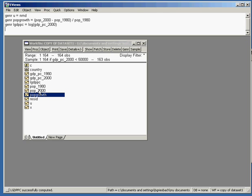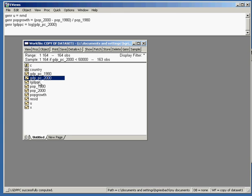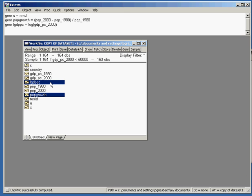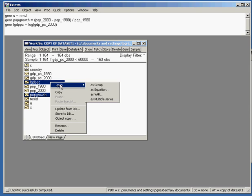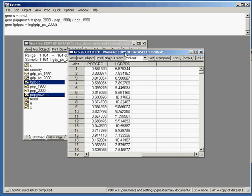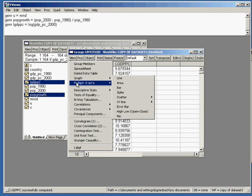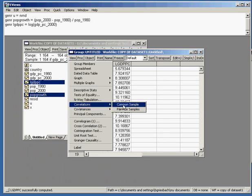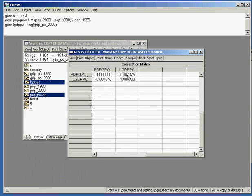Before we start the estimation, let's have a look at the new datasets we created. We can view them at the same time by selecting both: click on population growth, hold down the control key, select logarithm of GDP per capita, right mouse click, and select Open as Group. Here we can see the two datasets together. Another useful descriptive analysis is the correlation between datasets: View, Correlations, Common Sample. Here we already see what we expected: there's a negative correlation between the two variables.